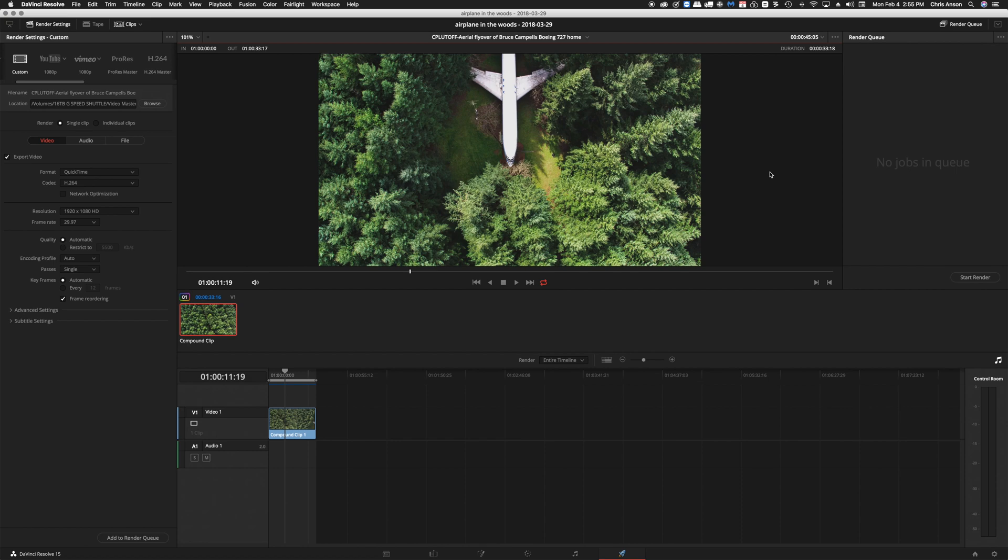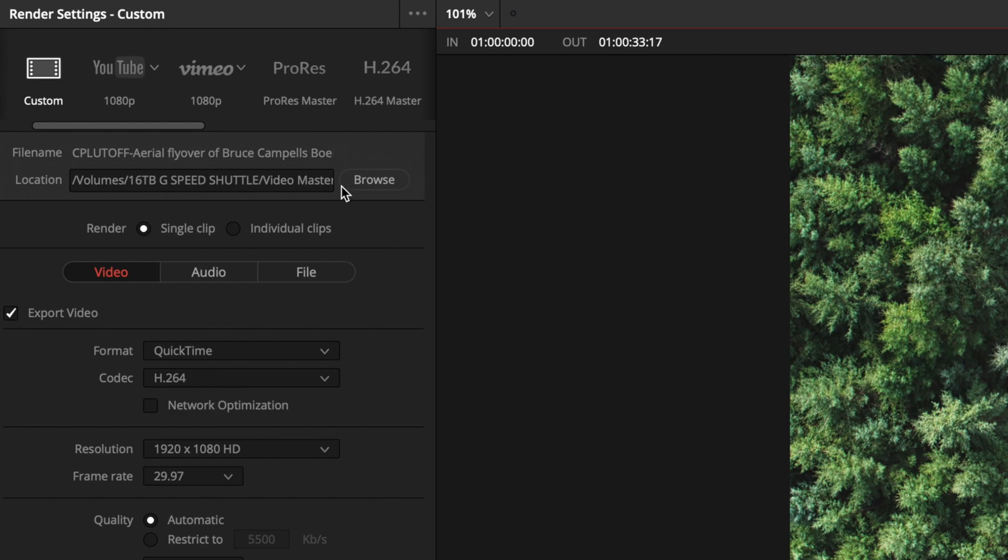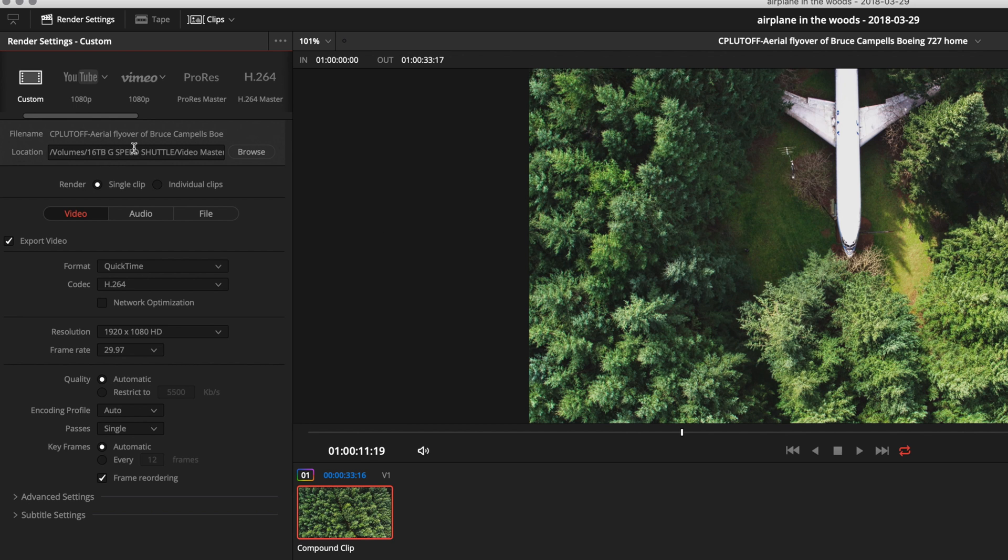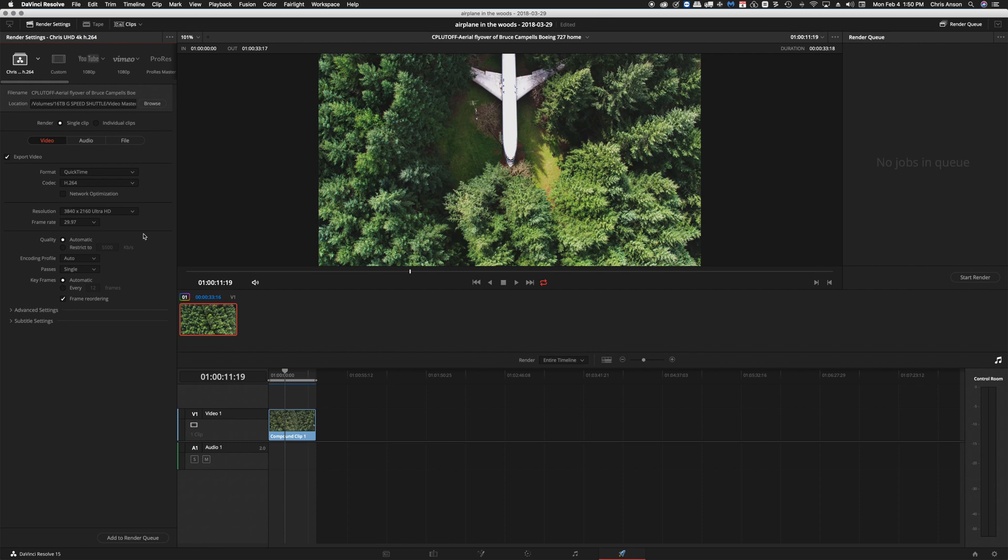So then if we haven't told it where we want to store the rendered file we would click on this browse button right here and we would choose the location. In this case I have created a video master files folder for this and I would click on open and that would save that location.